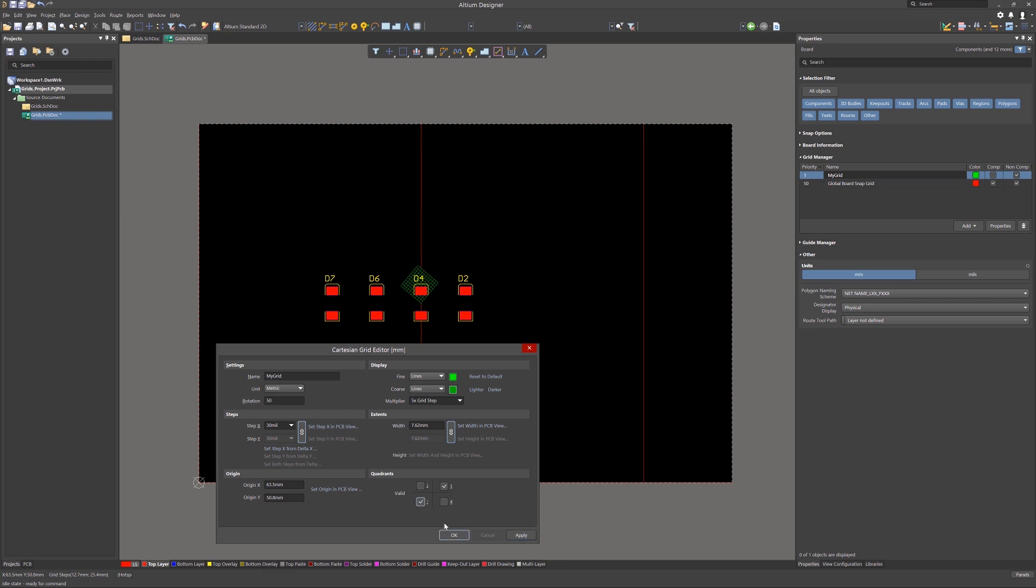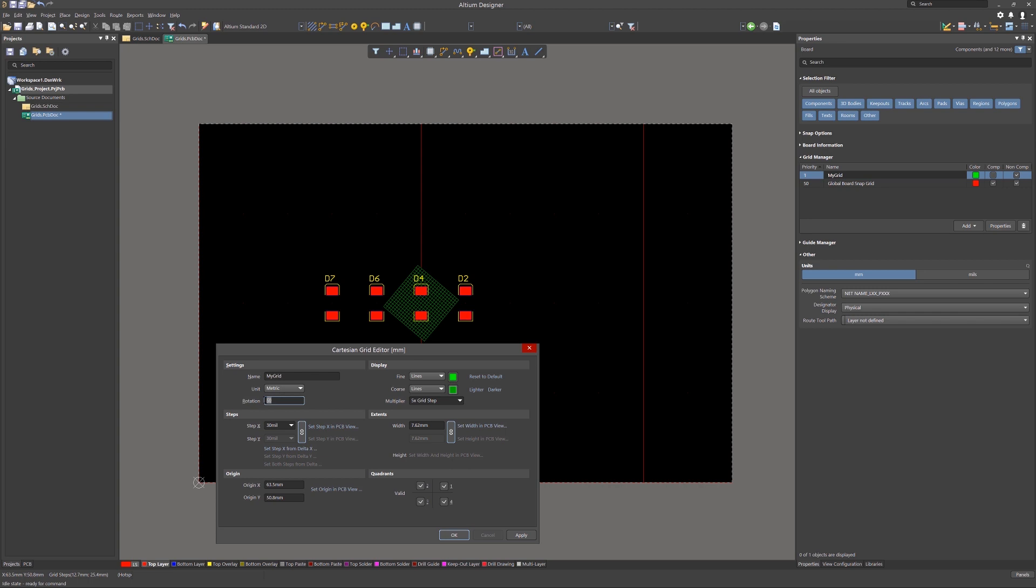Hitting Apply and moving the editor window out of the way, we see the grid has moved. The Quadrant section allows us to create the grid in one or more of the four quadrants. We can also change the rotation back to zero as well. The grids are easily configured and reconfigured as needed.